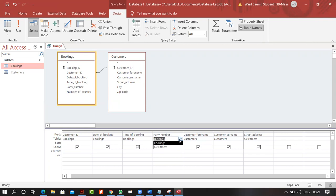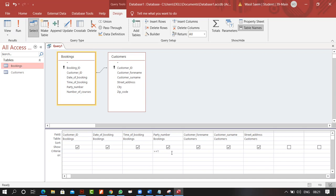In the criteria row for party number, I set it to be greater than or equal to one, and less than or equal to five.